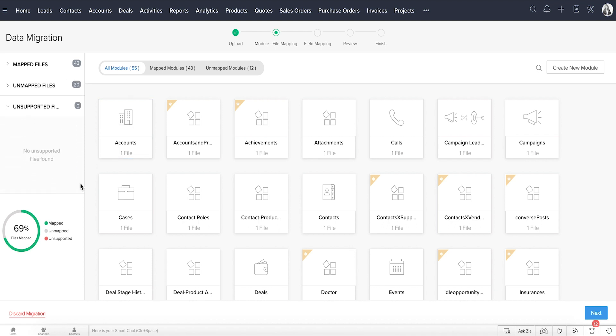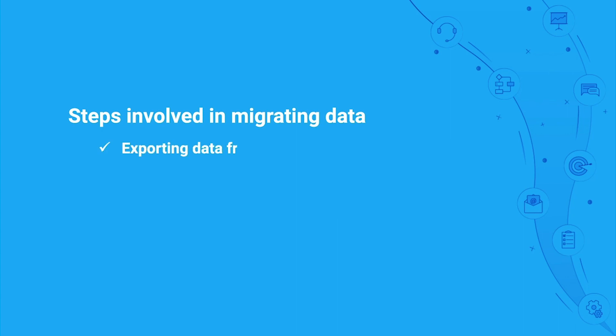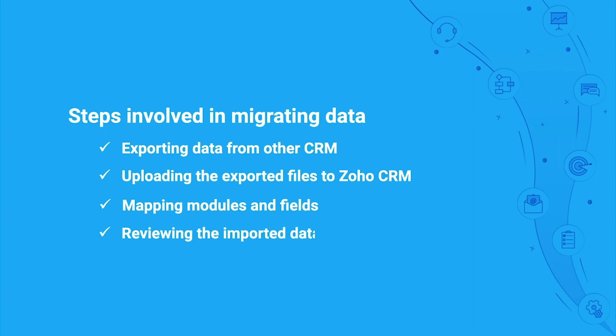The steps involved in migrating data are exporting your data from the other CRM, uploading the exported files to Zoho CRM, mapping modules and fields, and finally reviewing the imported data.